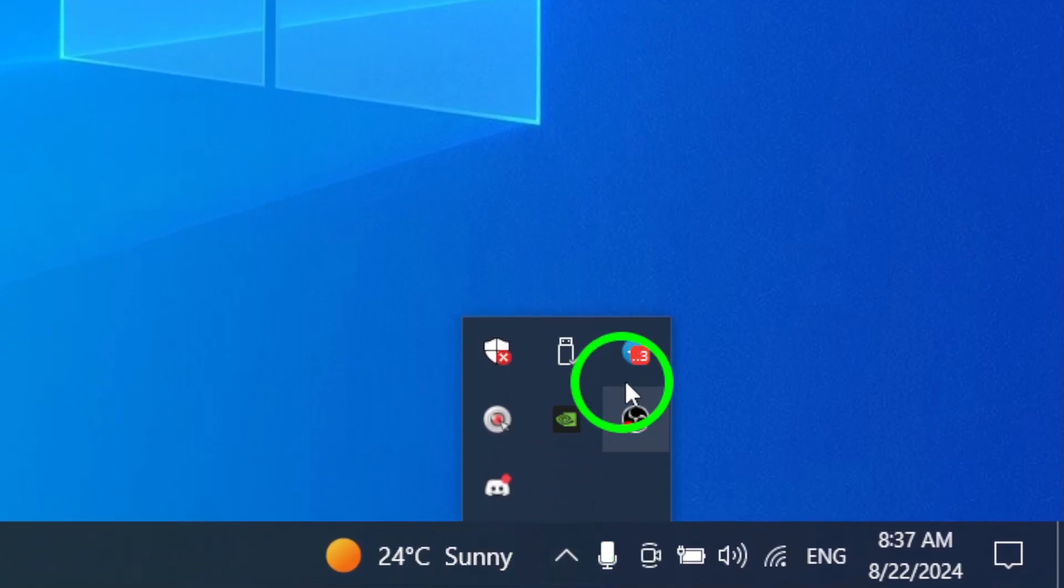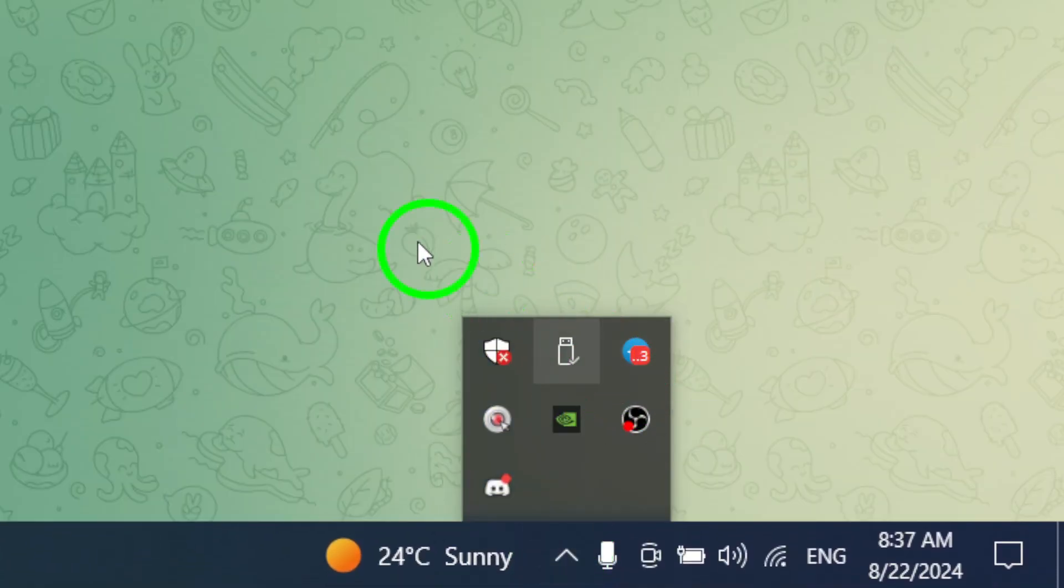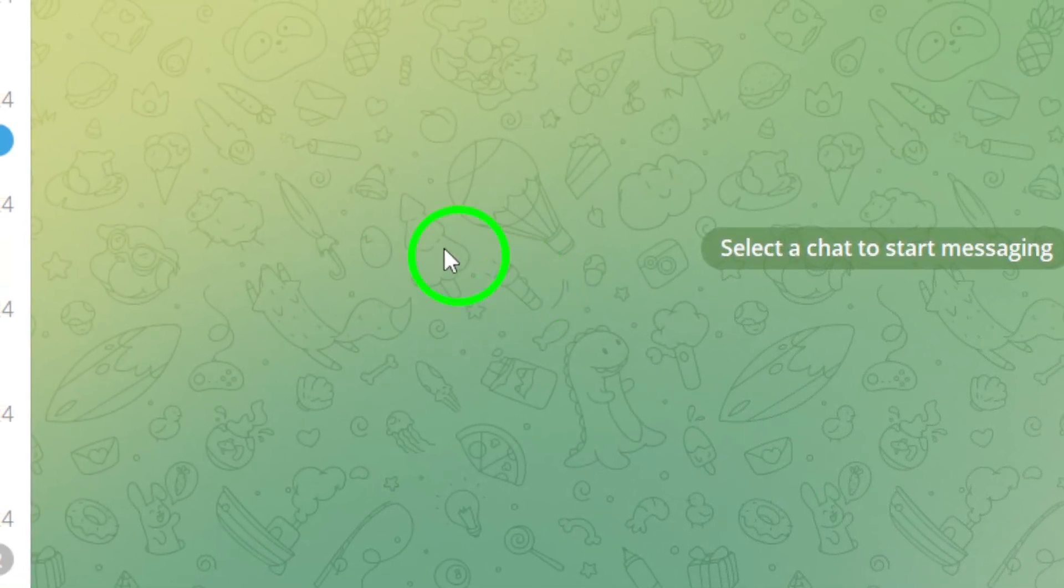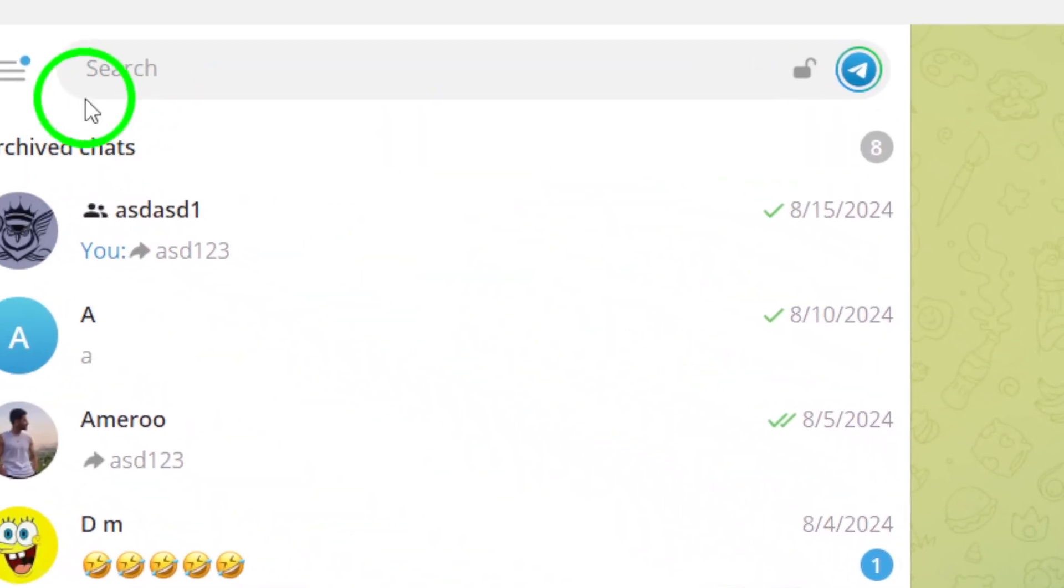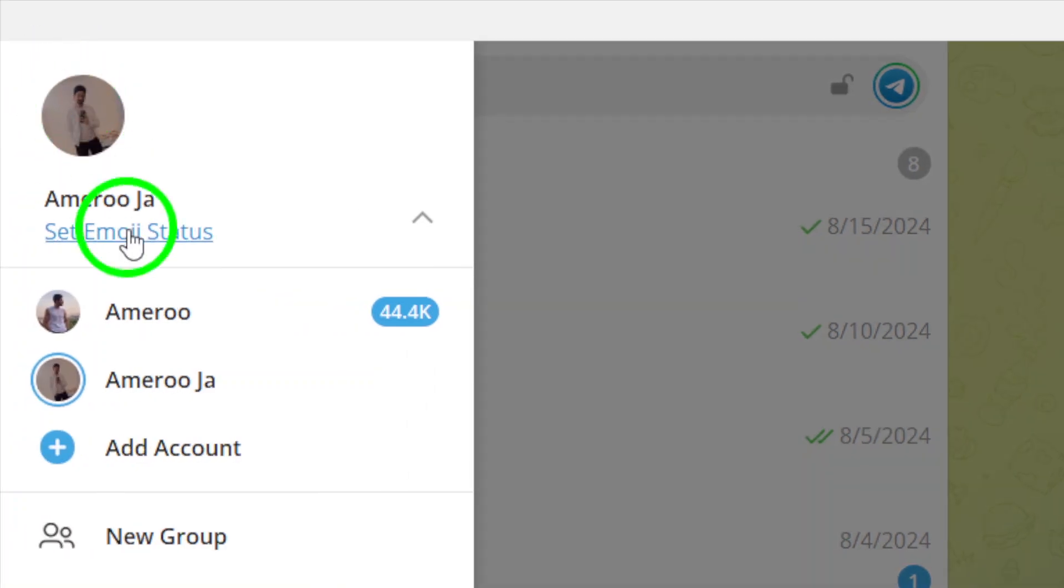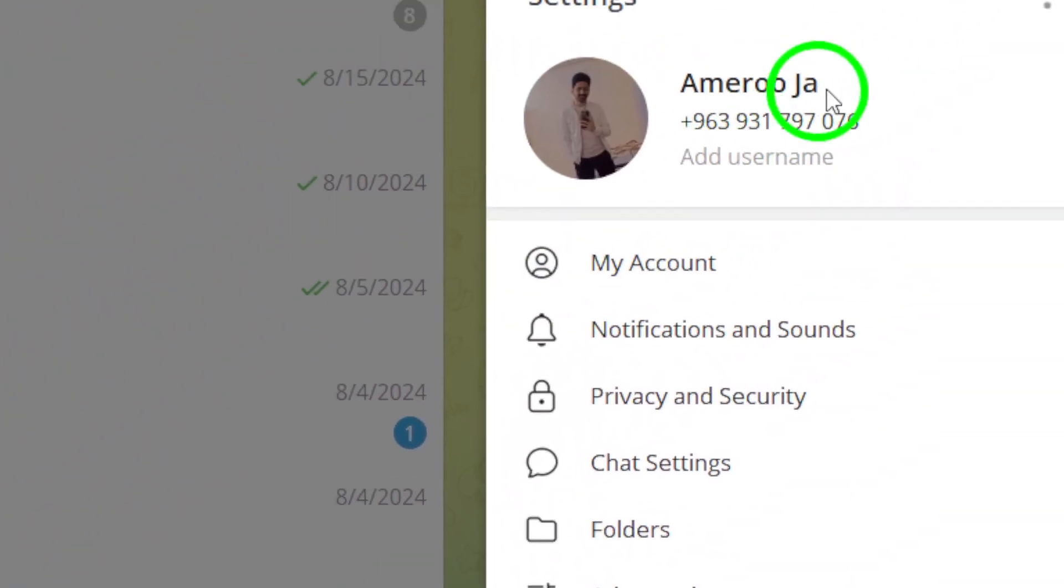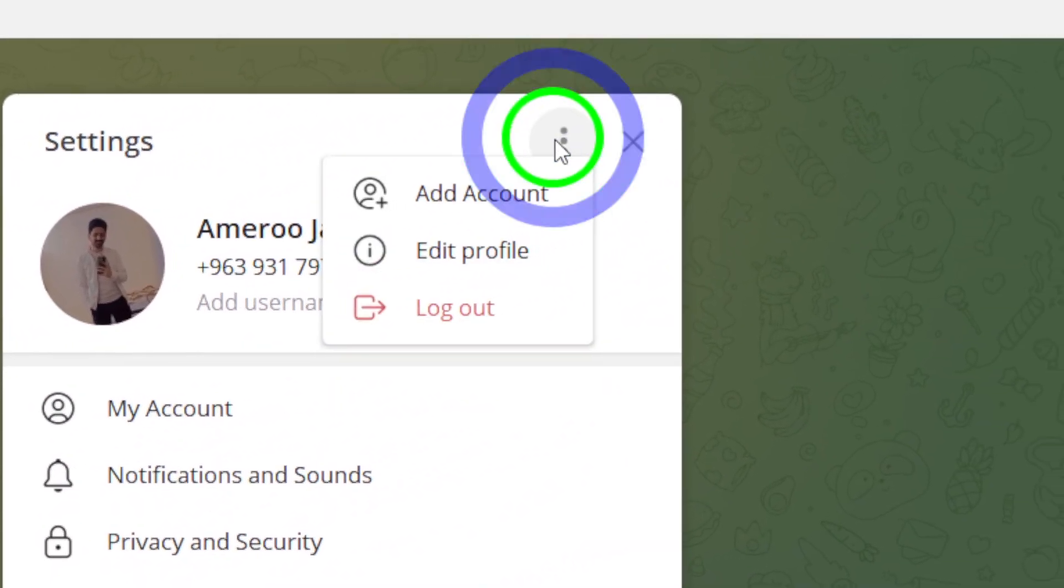If that doesn't help, try logging out of Telegram Desktop and then logging back in. This can refresh your session and potentially fix any glitches that might be causing the crashes.